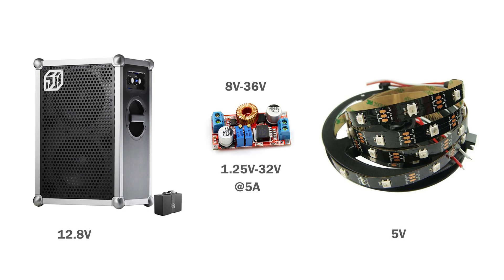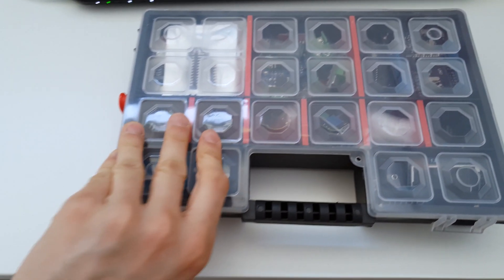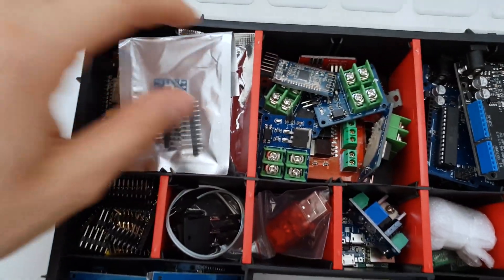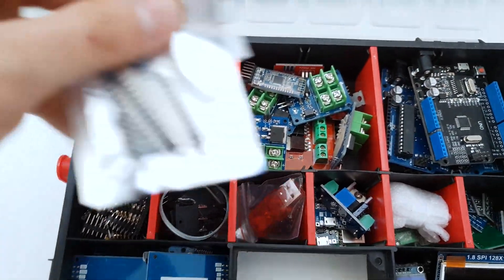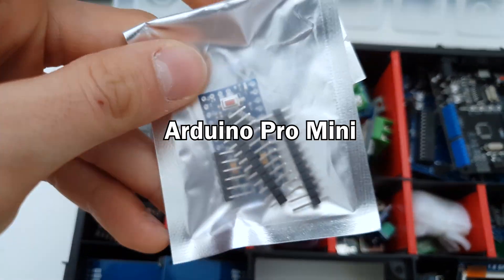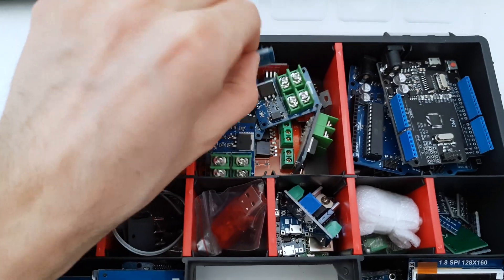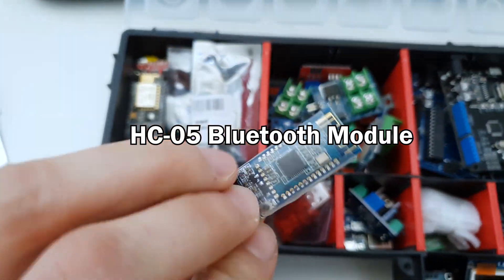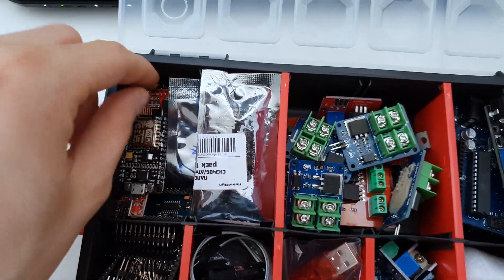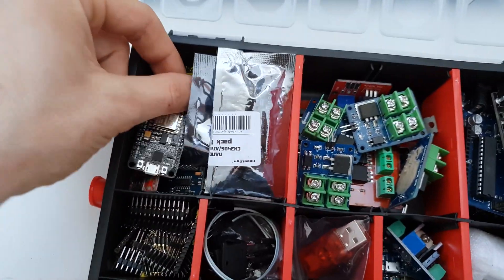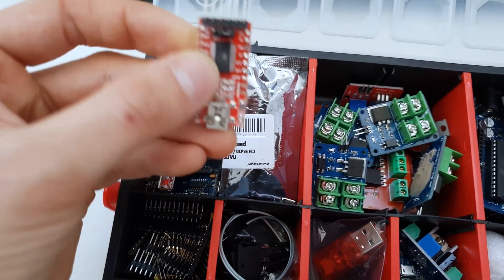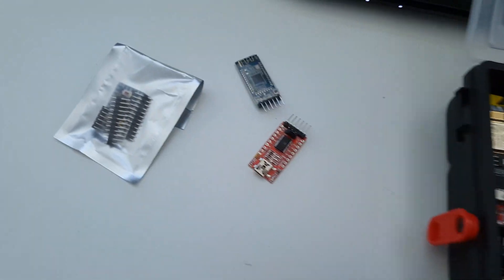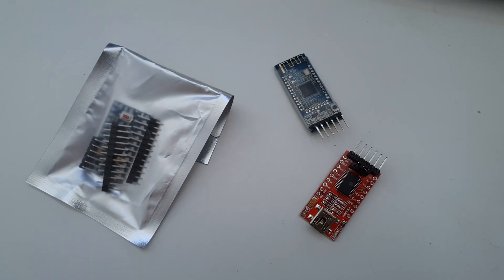Now the strip is powered, but its data line needs to be driven to display any colors. For this purpose I used an Arduino Pro Mini, HC-05 Bluetooth module for wireless communication, and an FTDI programmer to program the Arduino since it doesn't have the onboard serial programmer.